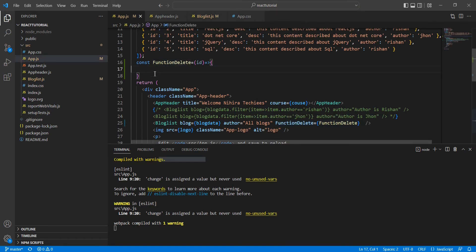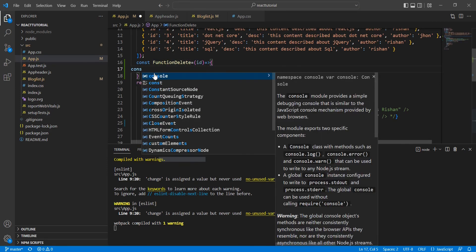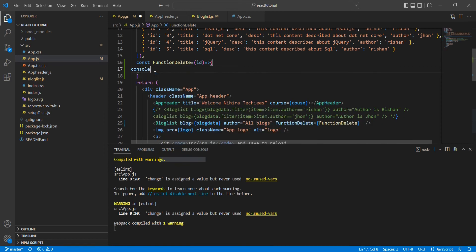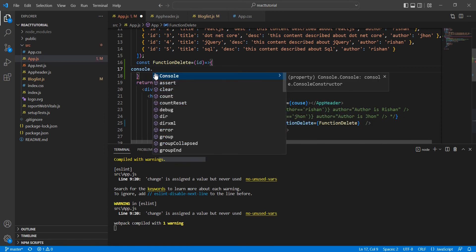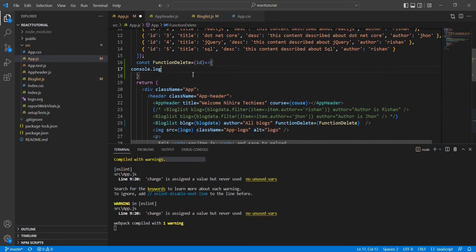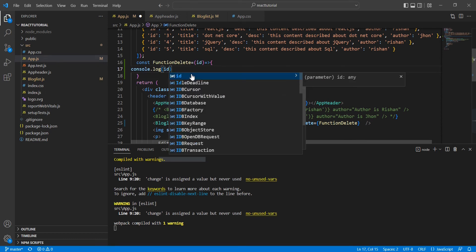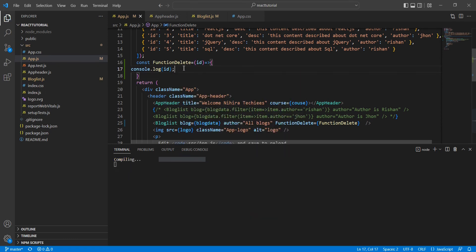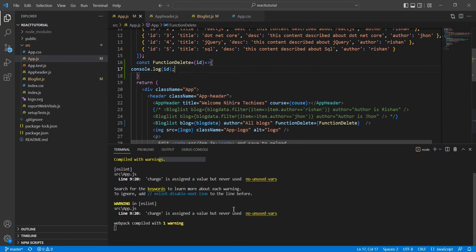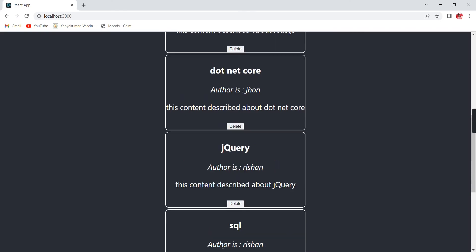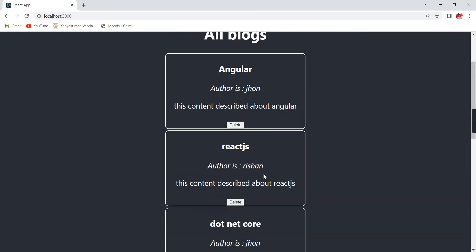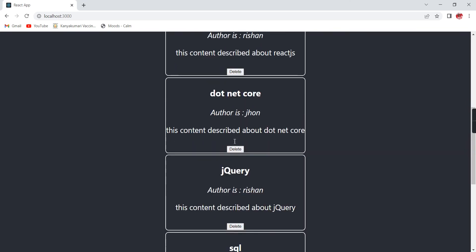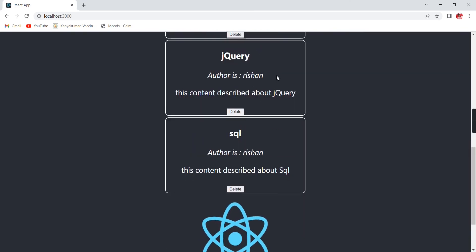Here I'm going to put the console.log, then only we'll know whether we are able to get this key value. Let me save it. See, for each and every blog we have this delete option.